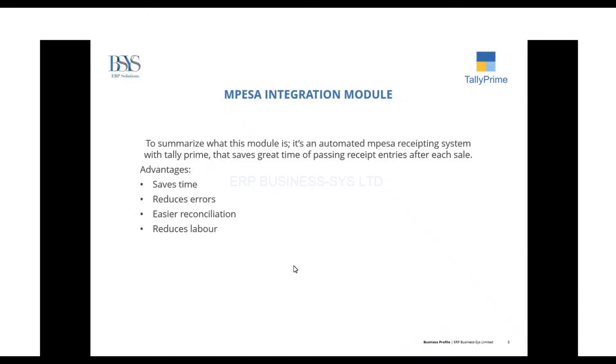To summarise what this module is, it's an automated MPESA receipting system with Tally Prime that saves great time of passing receipt entries after each sale. A few advantages of this are: it saves time, reduces error, makes reconciliation easier with the MPESA statement, and reduces labour.